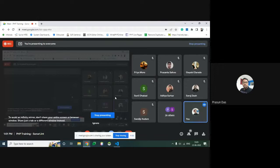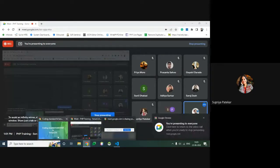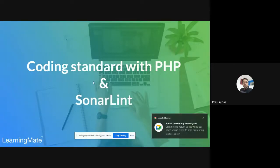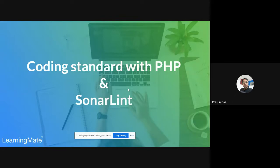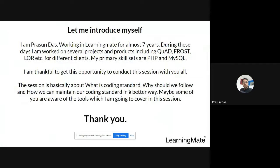Hi all. I'm starting — this course is basically regarding coding standards with PHP and some tools to improve our coding standard using those tools. In this session we cover SonarLint in details. Let me introduce myself: I am Prosun Das, working in the learning field for almost seven years, on several projects and products including different clients like Pearson, Tata McGraw-Hill. My primary skills are PHP and MySQL.